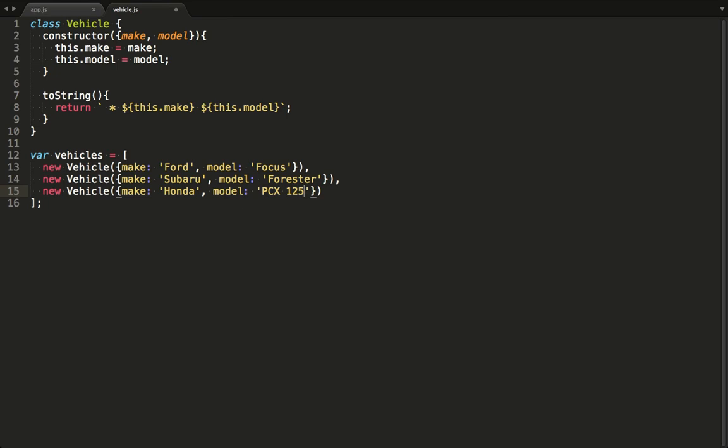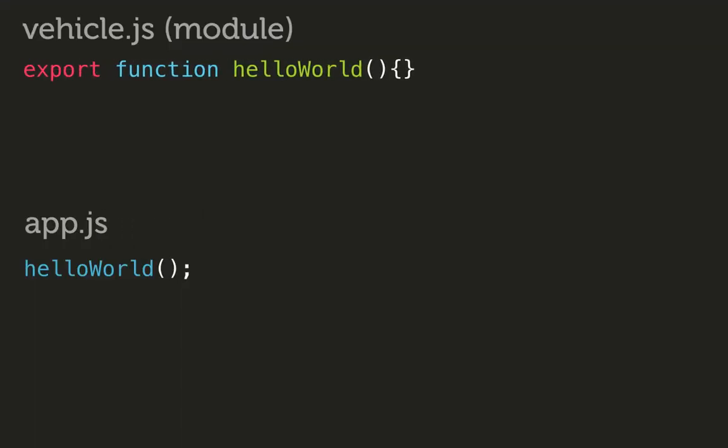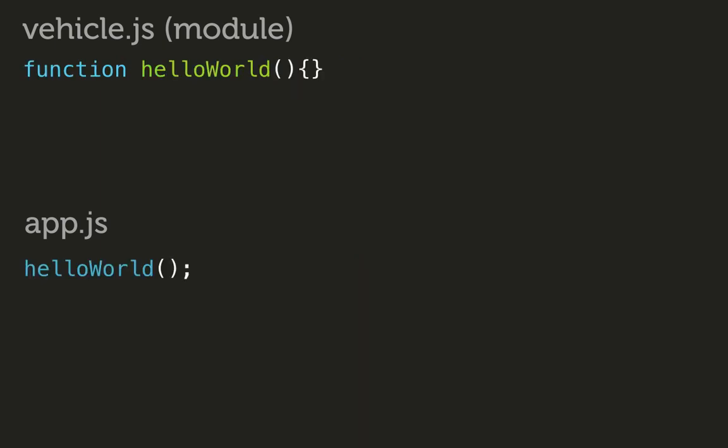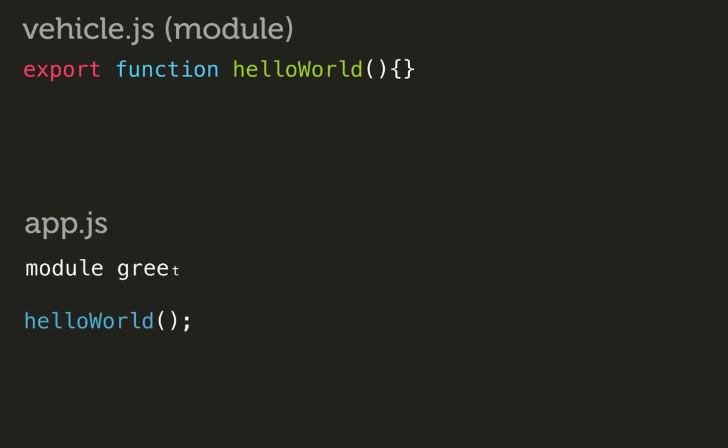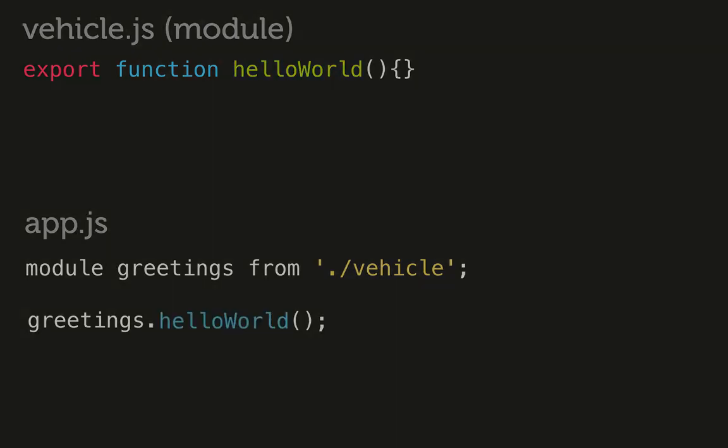Now before we do anything else, let's go to app.js and try to import logic from this file. There are a couple of ways to import modules. We're going to look at two ways currently supported by Tracer. One way to do it is using the import keyword. The import keyword is typically used to selectively import from a module. We can also use the module keyword. We use it like this to import all the exports from a module onto an object. In this animation, I used greetings for the object name.